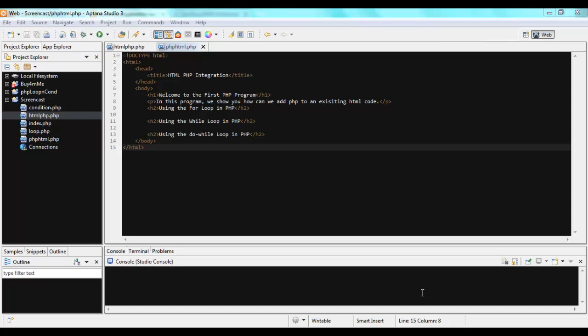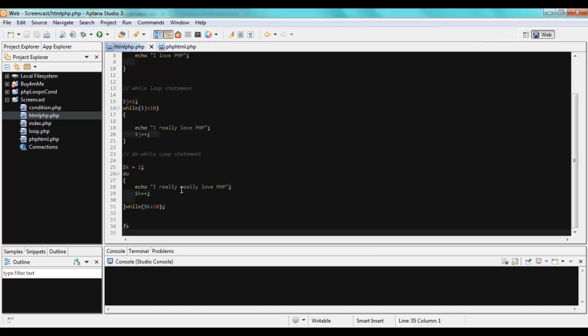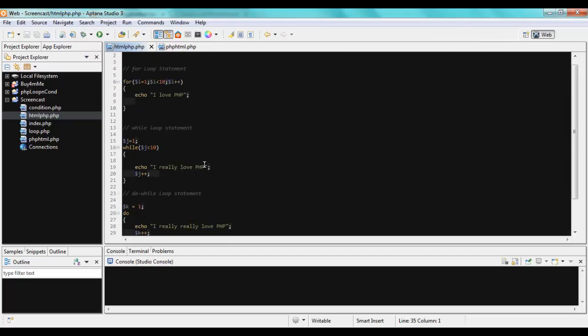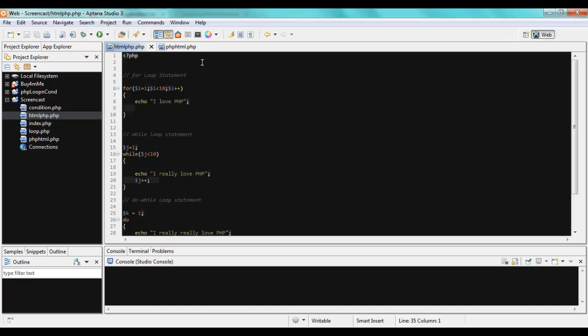Hi there. In this screencast we are going to talk about how we can add HTML to PHP or PHP to HTML. That's a very important topic because suppose you already have written your HTML code and you need to add PHP to it, or suppose you already have a long PHP code and you like to write some HTML statements within it. These are two different scenarios and I'll show you how to do that and when we want to do this.